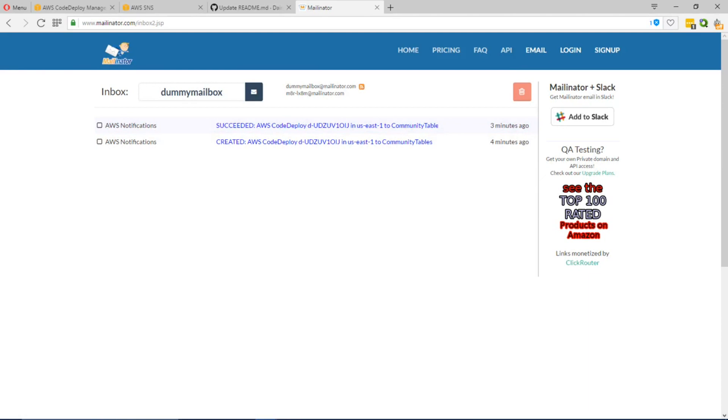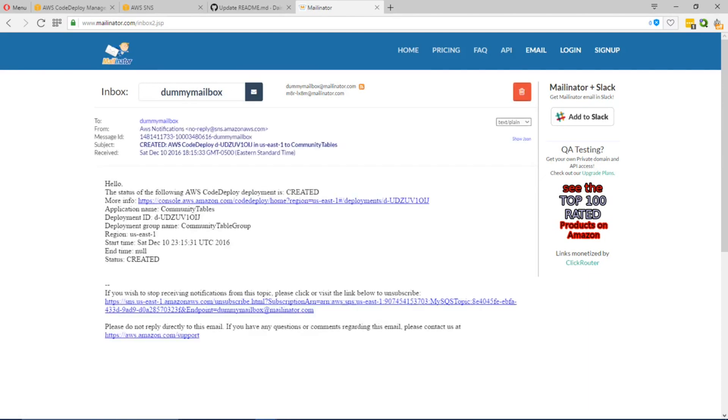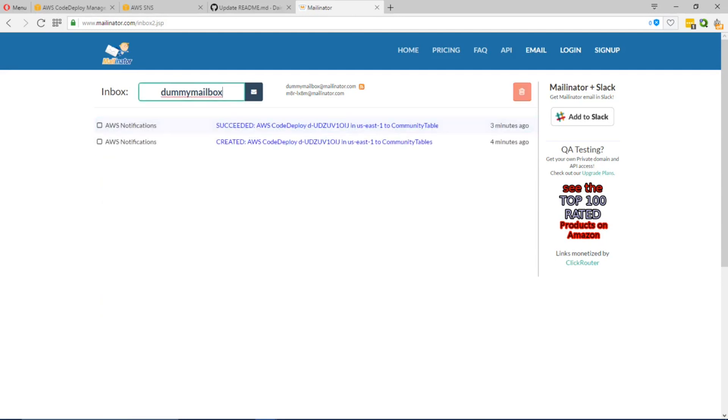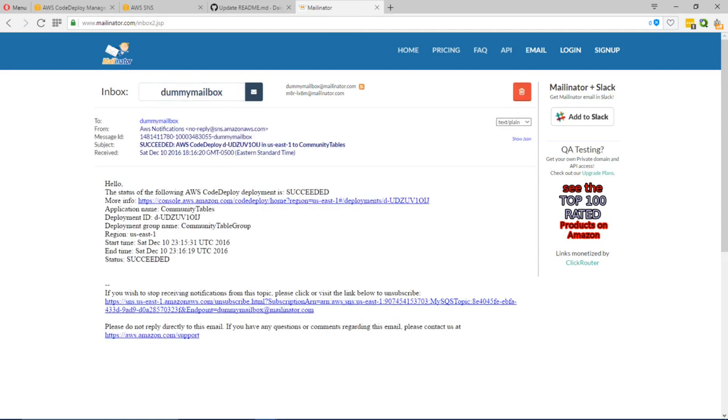As you noticed, it sends two emails, one regarding the deployment that's been created and one regarding the successful deployment of the application.